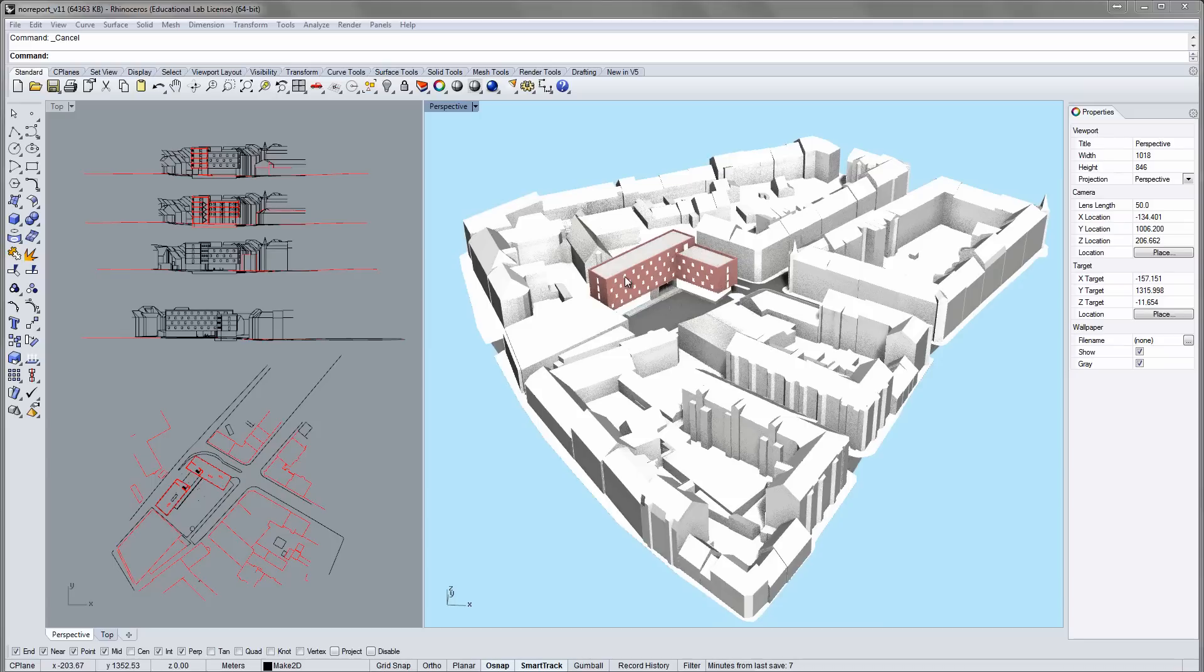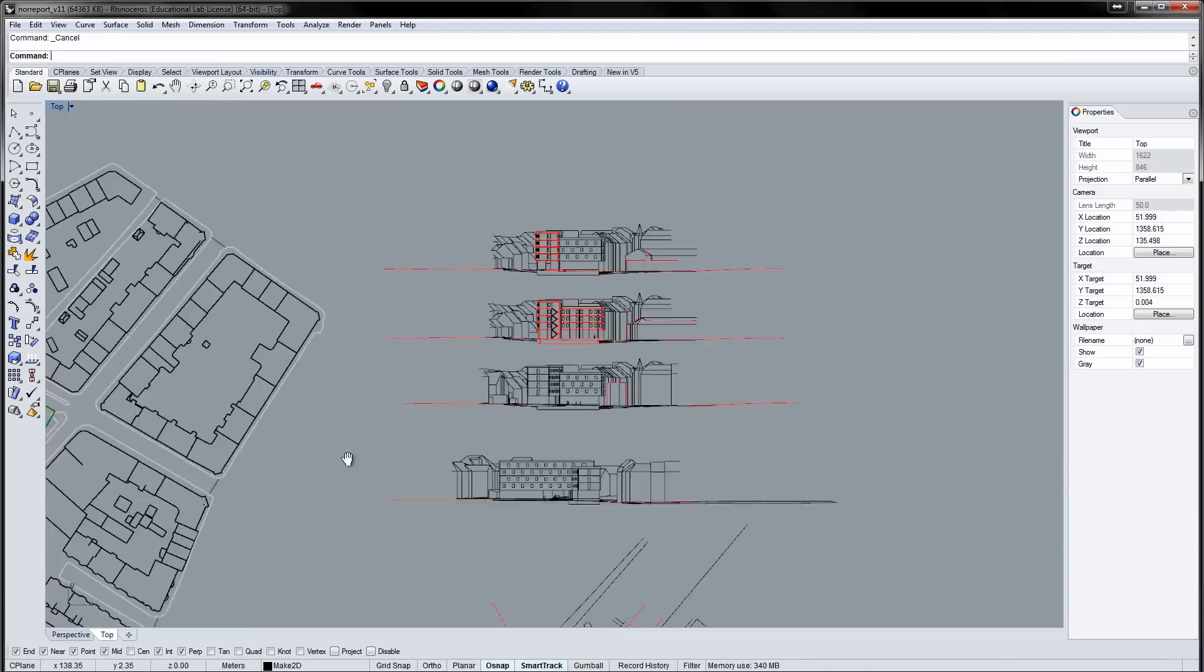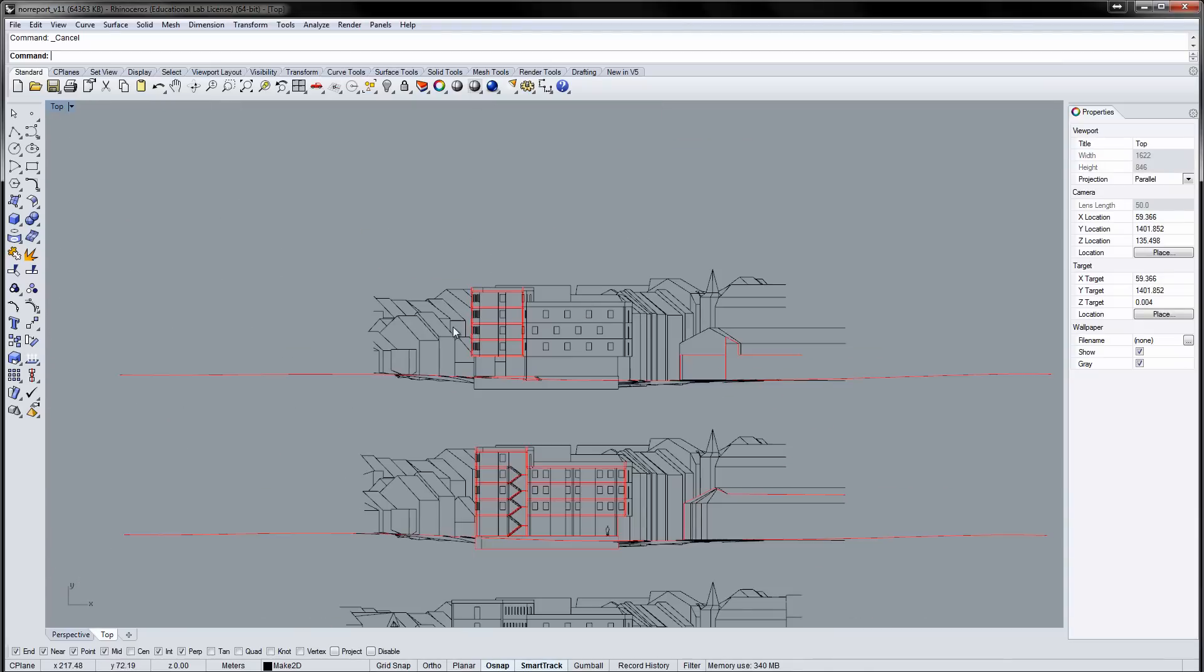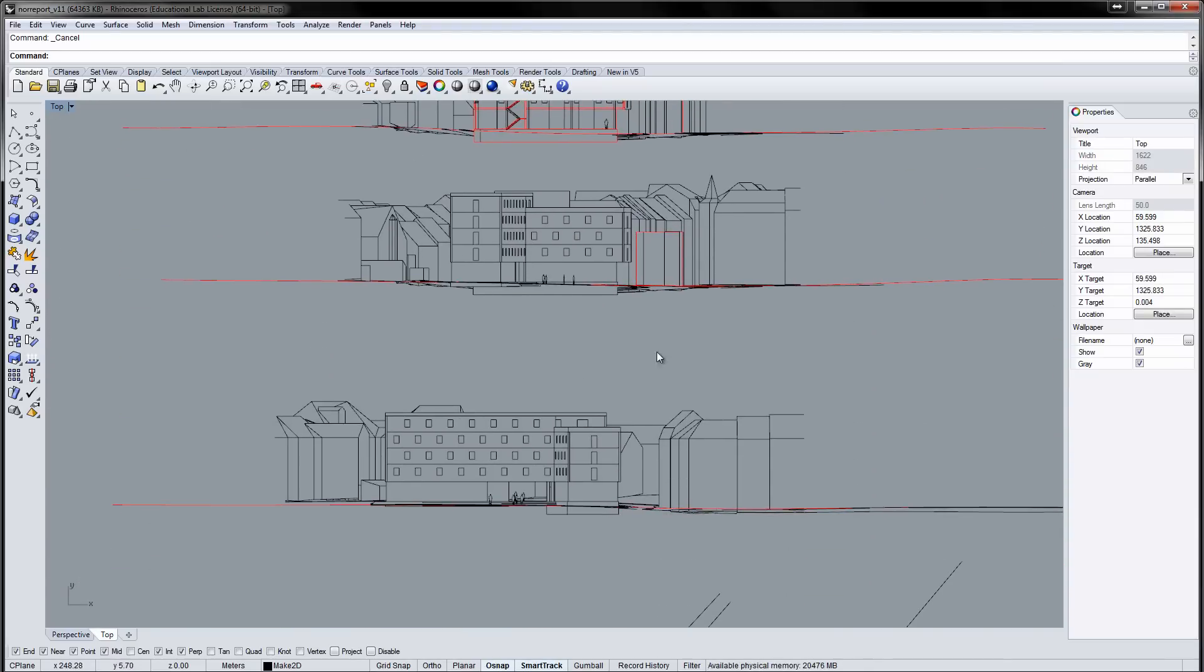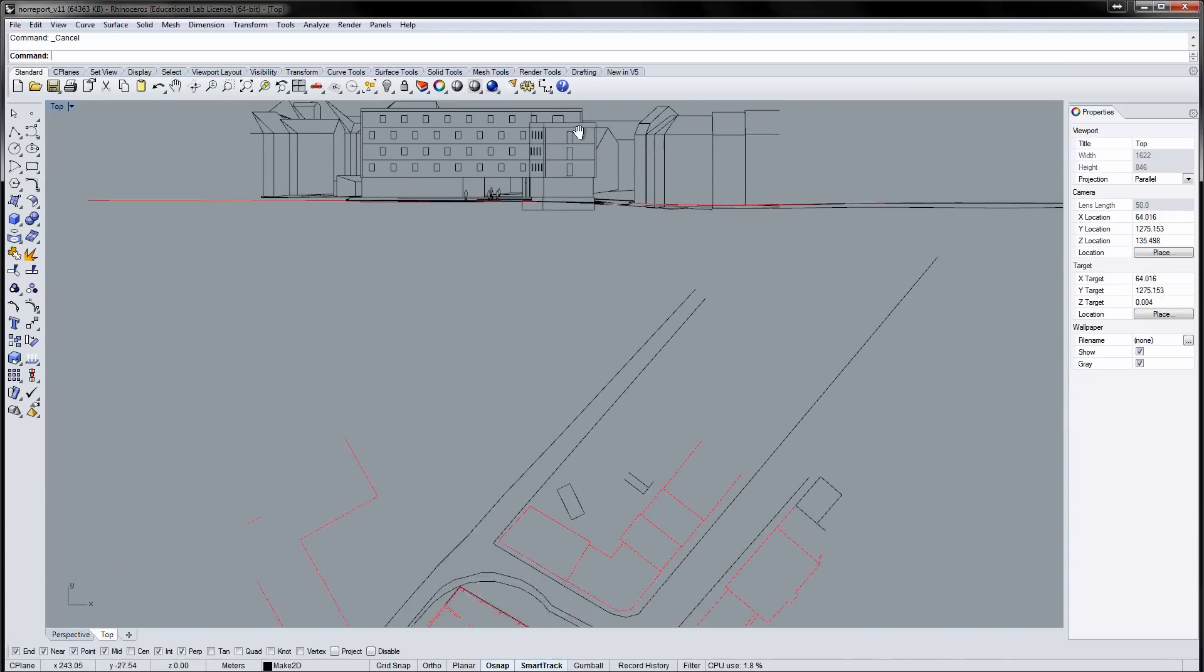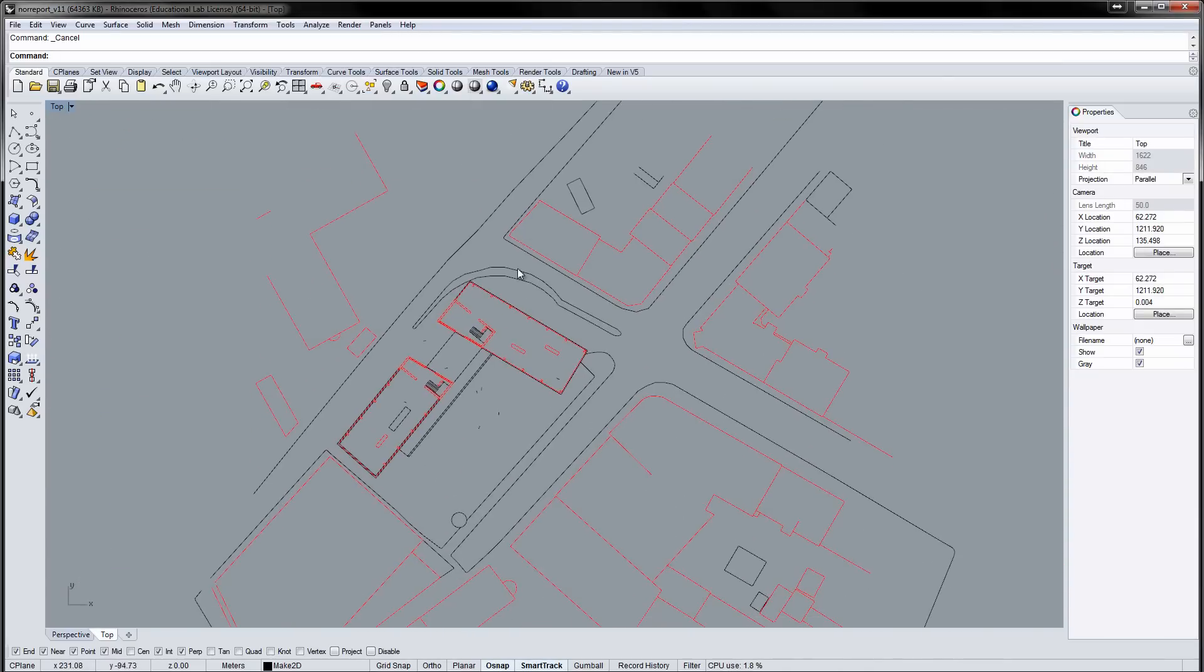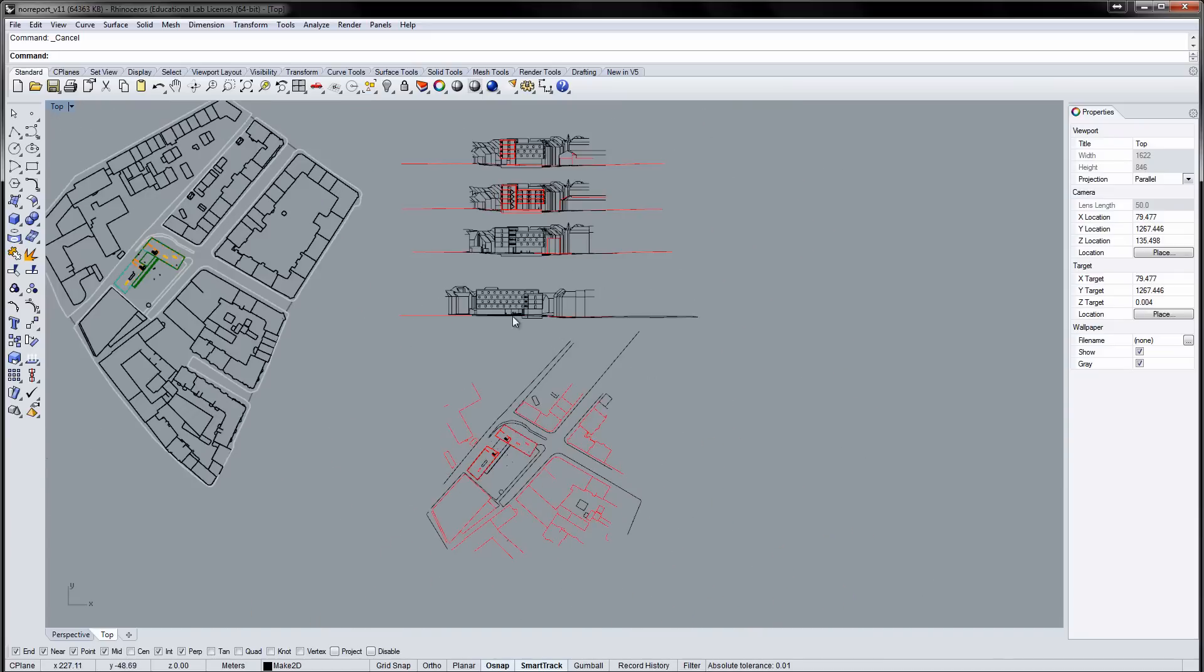Here are some drawings made from a 3D model to the right. There are two sections, two elevations, and a plan showing the ground floor.